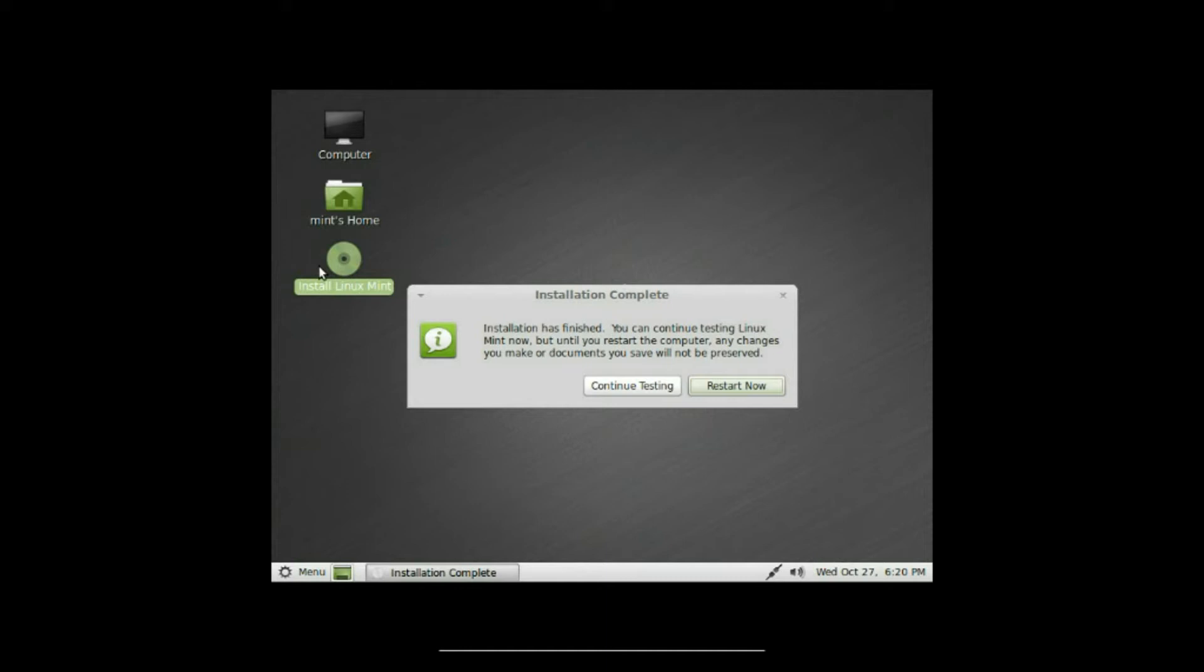Well, it can't get much easier than that for installations. Now all we have to do is click on restart now, and it will eject the CD and ask you to hit enter.